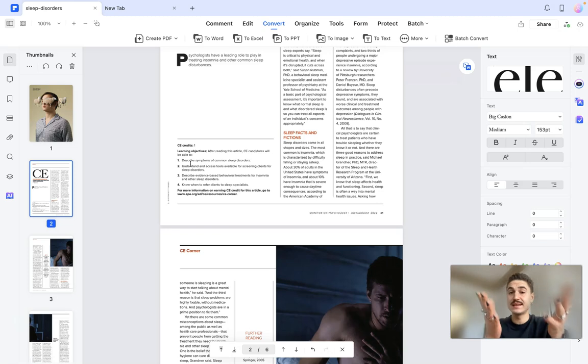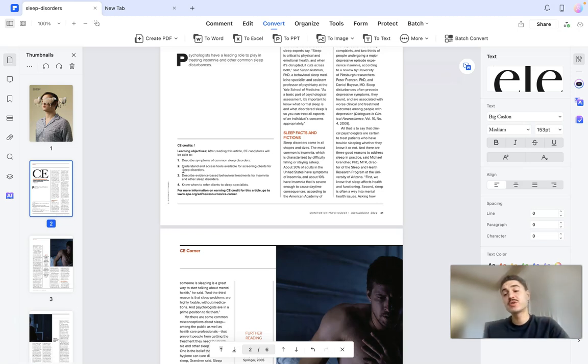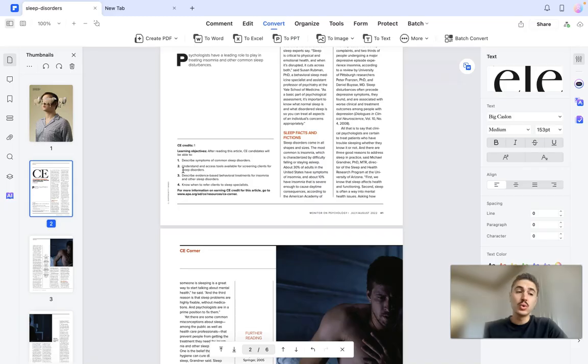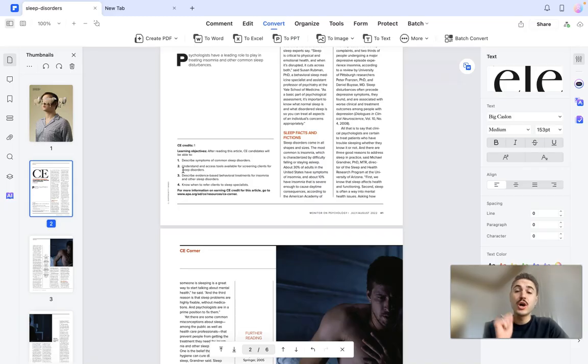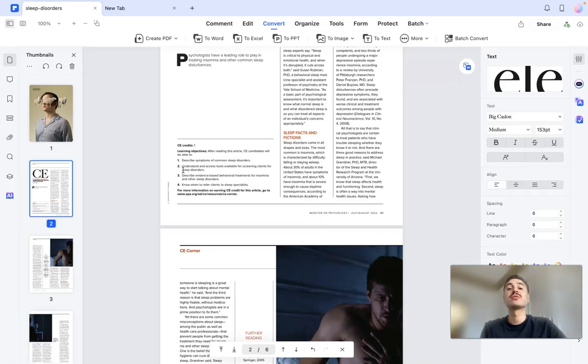So yes, for marketers, PDF Element is an all-in-one tool and it's going to be a game changer for you. Try it out, the link in the description.